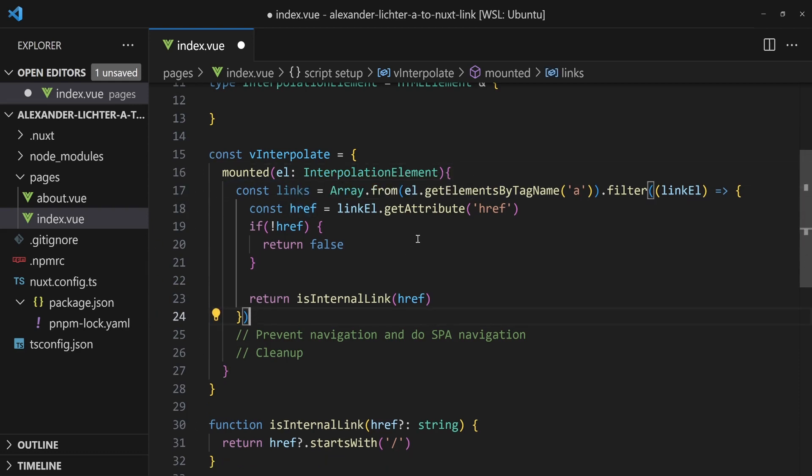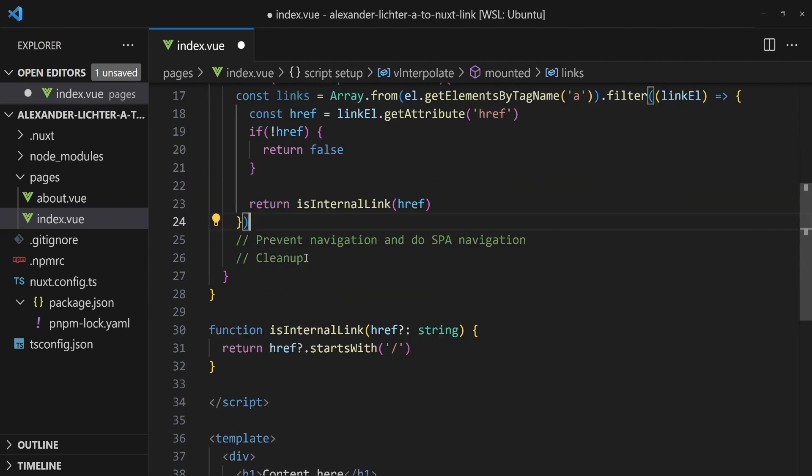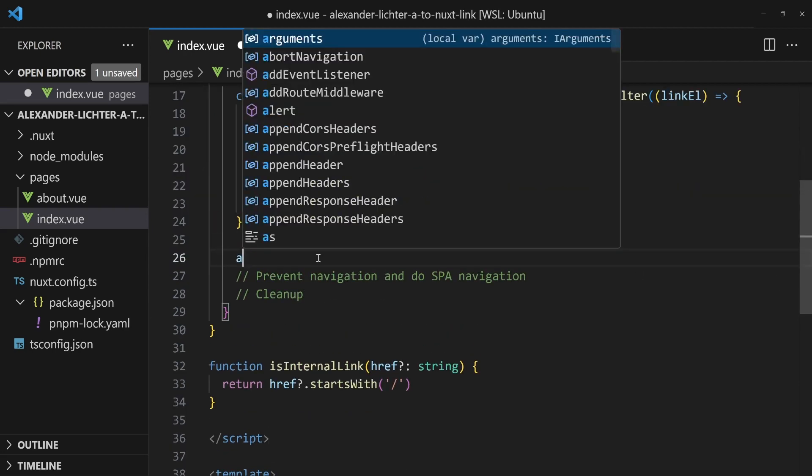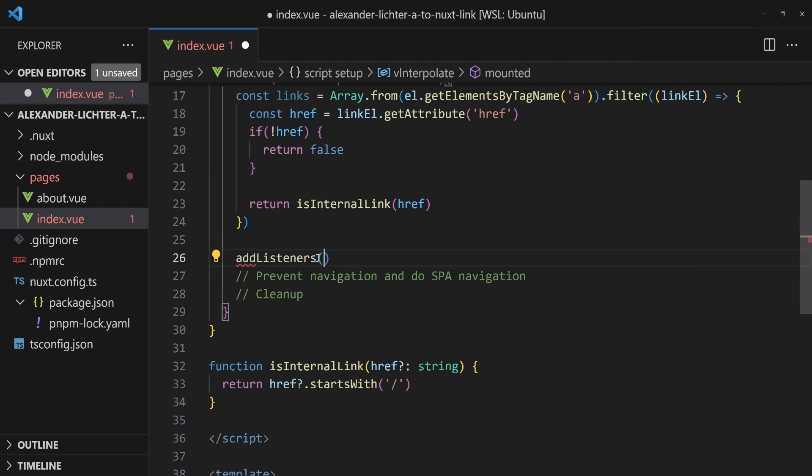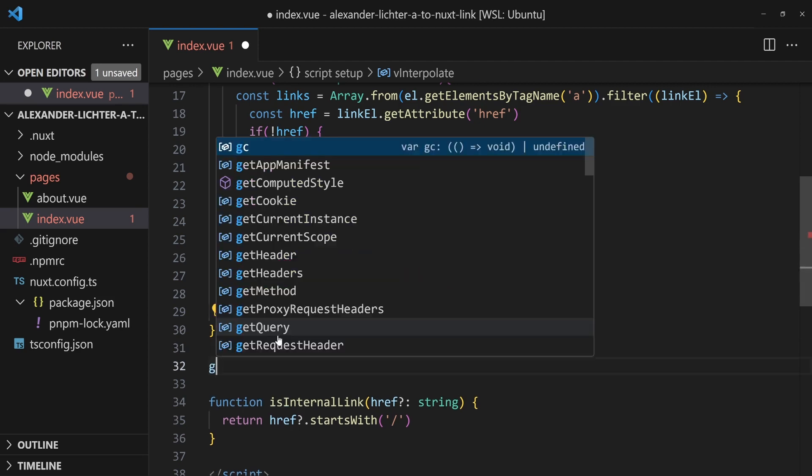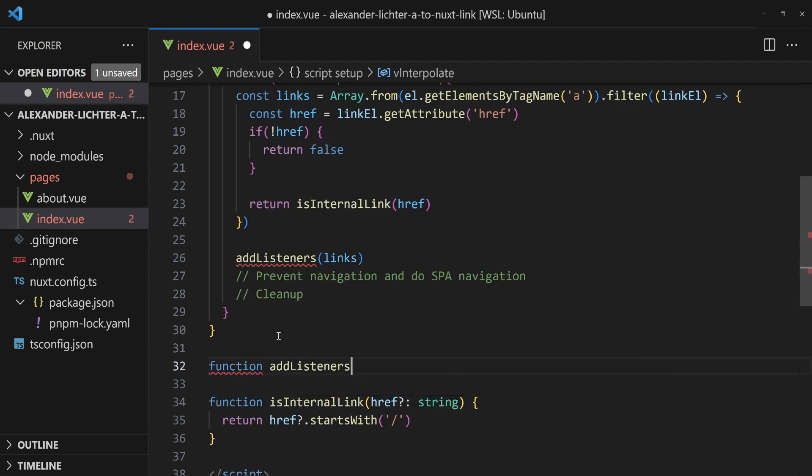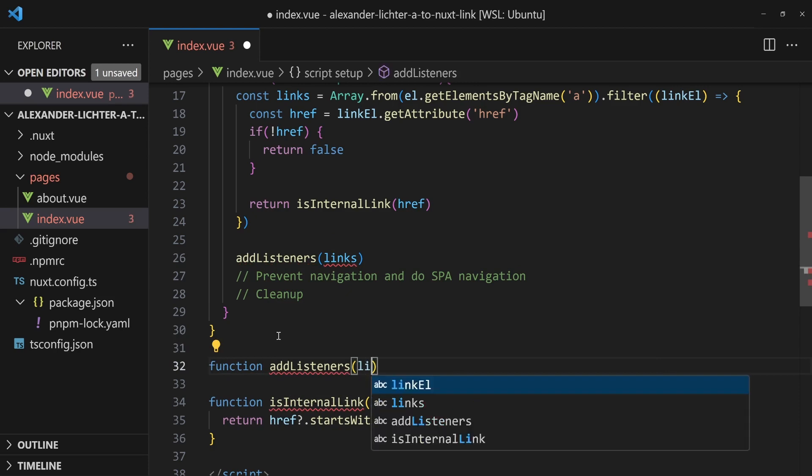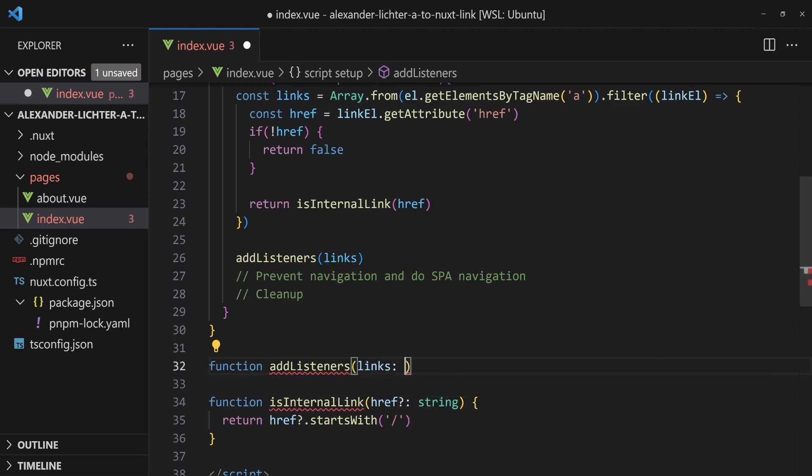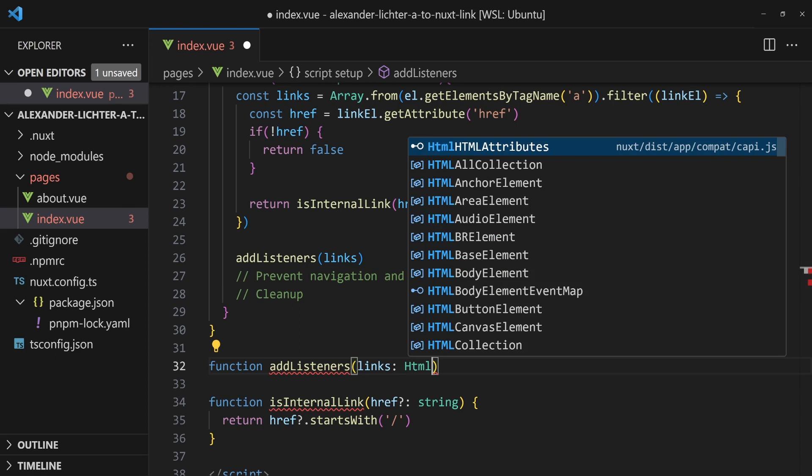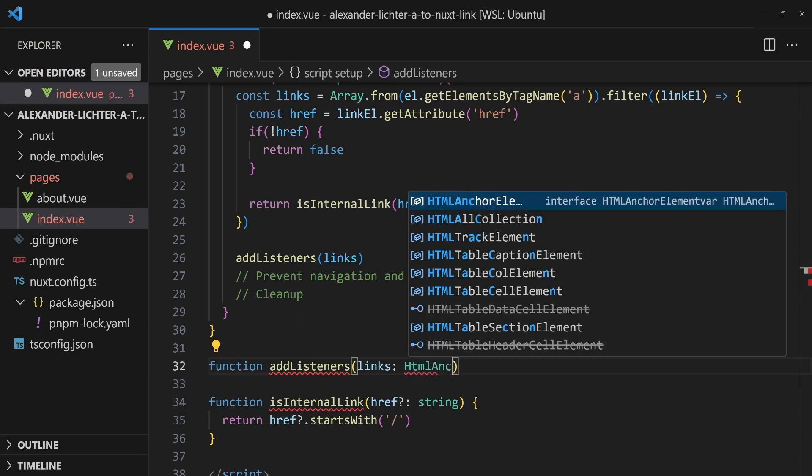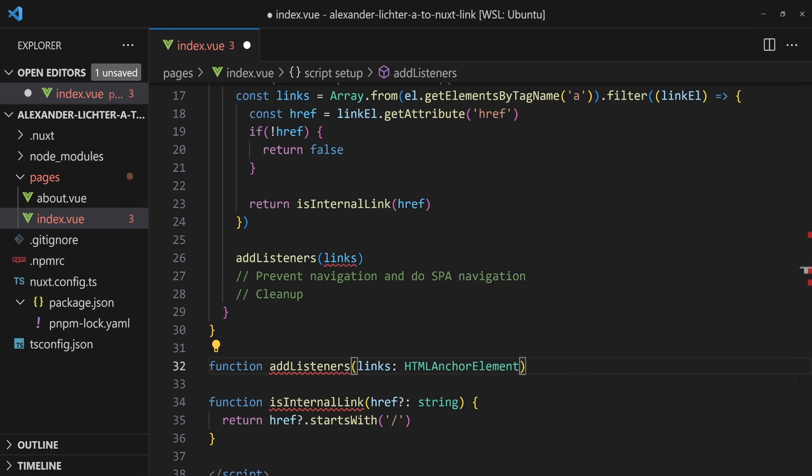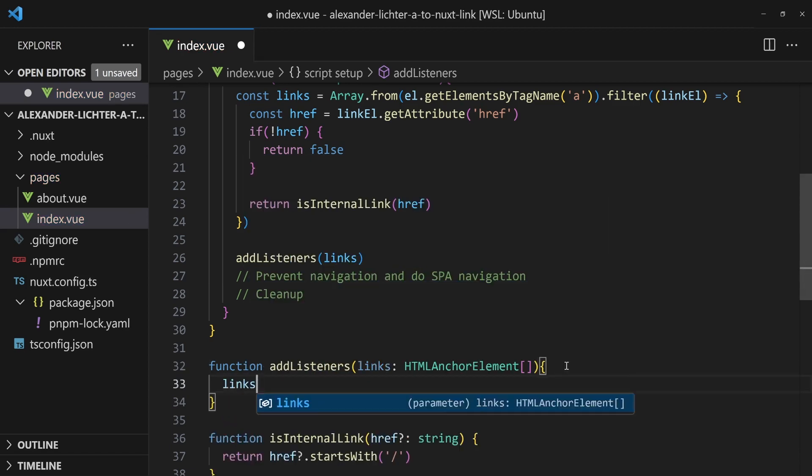But now we have to do the navigation to prevent them and do the actual navigation. So for this, we say, let's add the listeners because we need to add one listener to each of these links to do something when we click on them. So also here, let's write that function, function add listeners. And we say links - these are all HTML anchor elements because we filtered them out and it's an array.